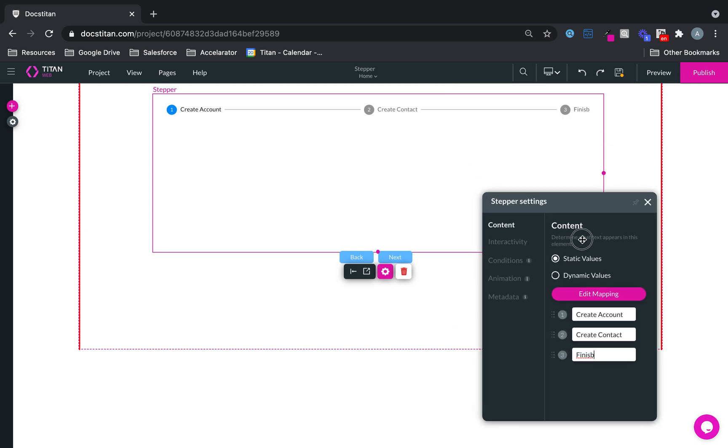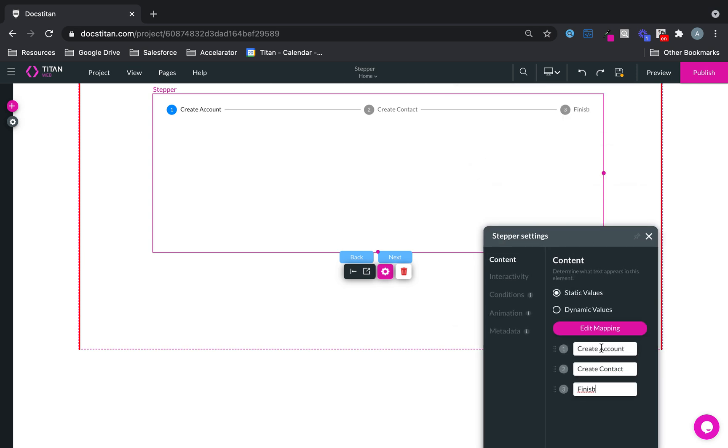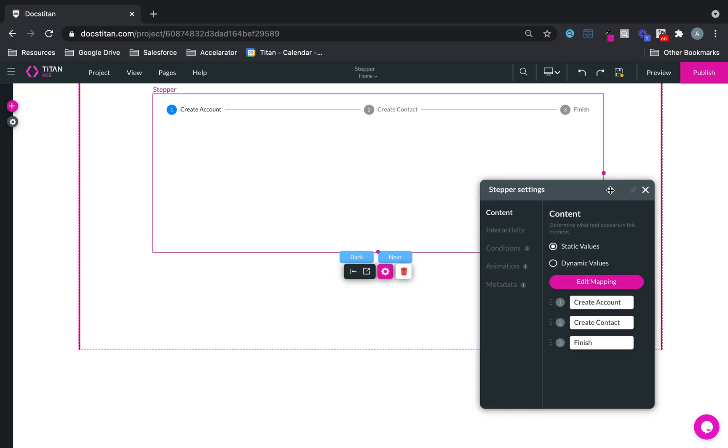Now here you can see, let's spell finish correctly. Here you can see the customer knows, first step I'm going to create an account, second contact, and third one, I'm just going to finish.